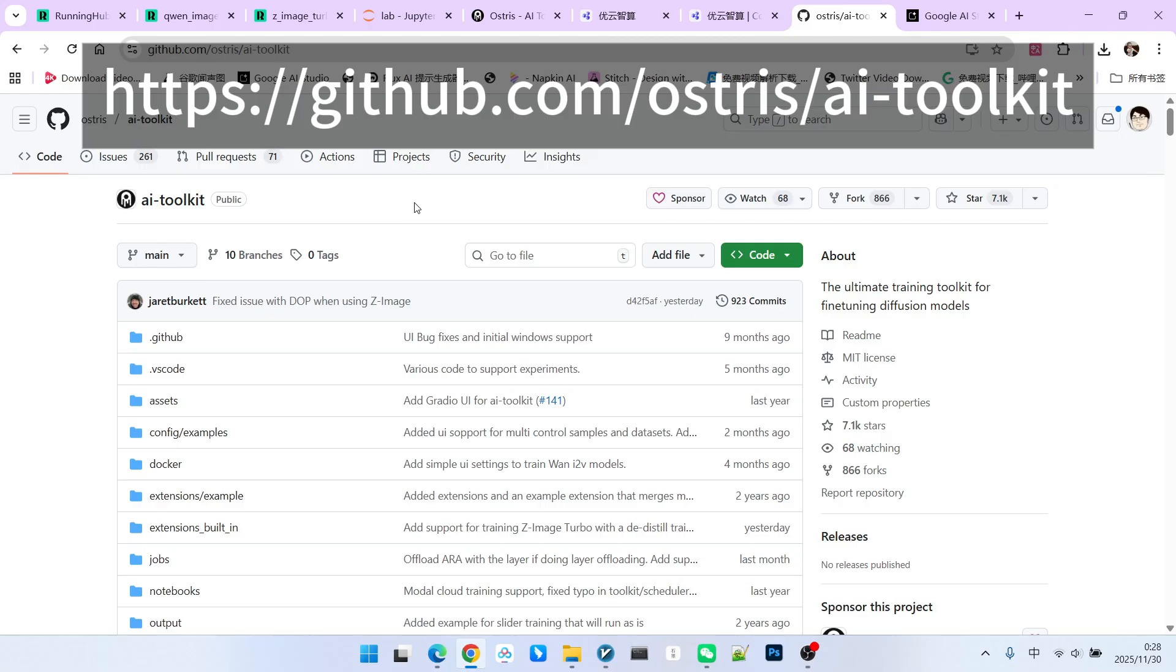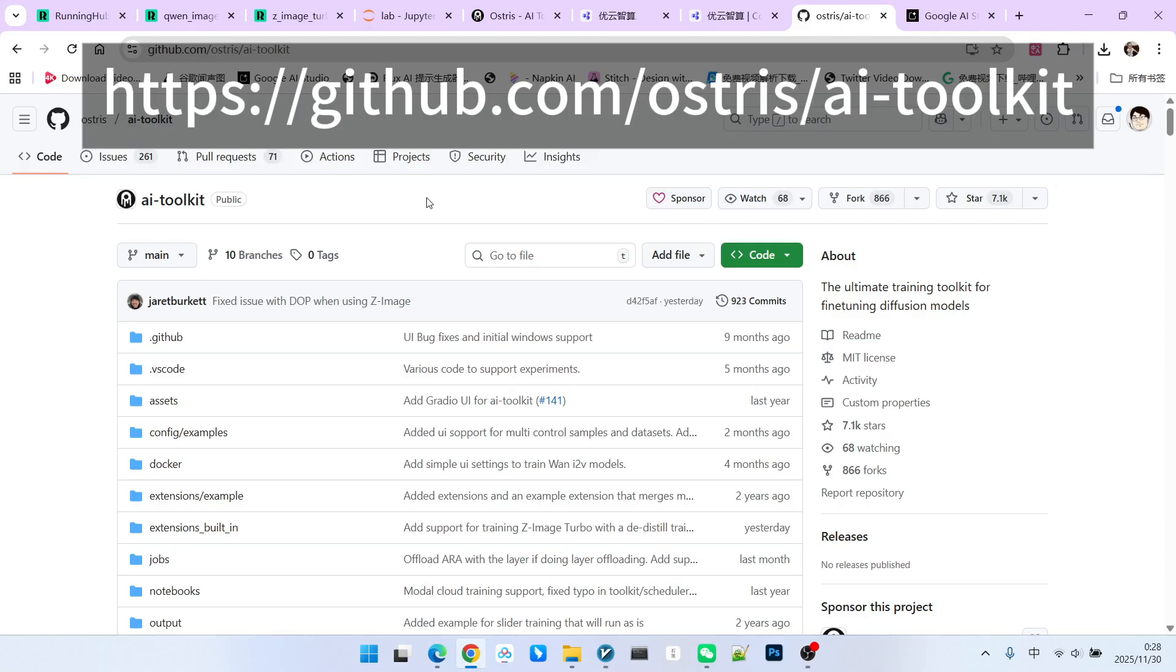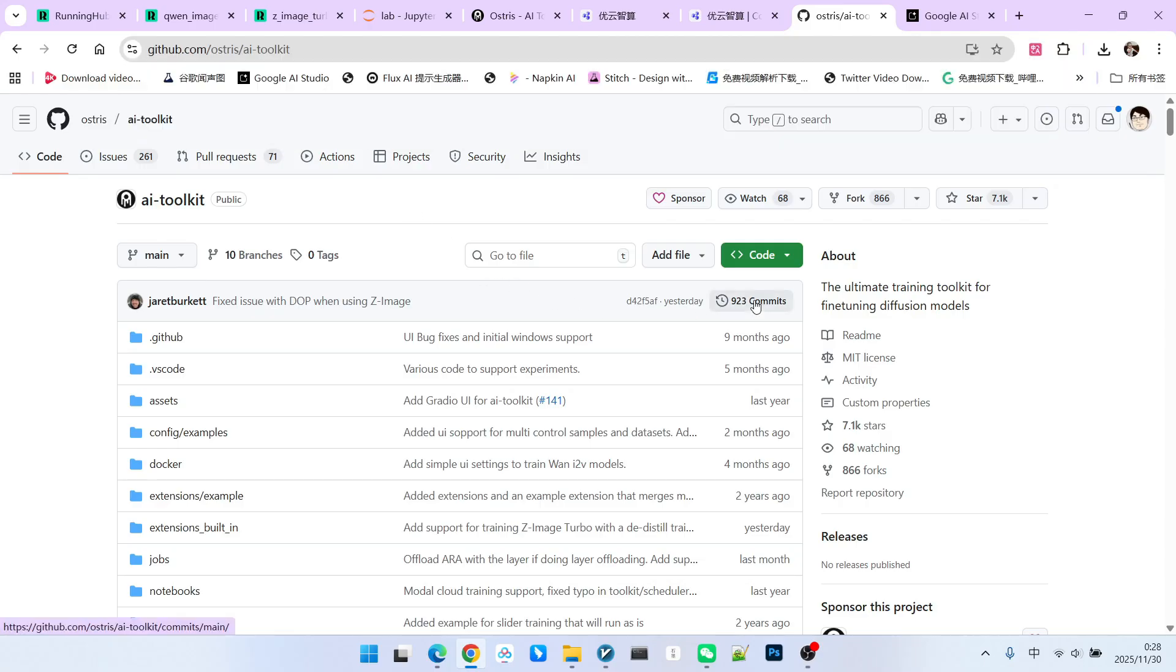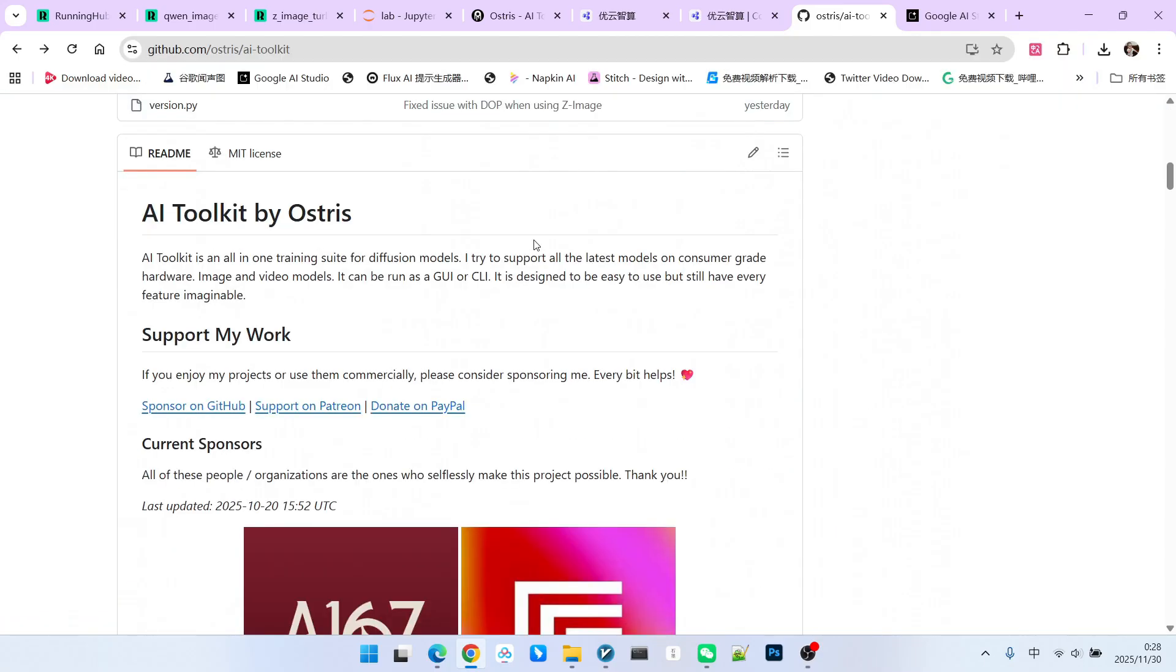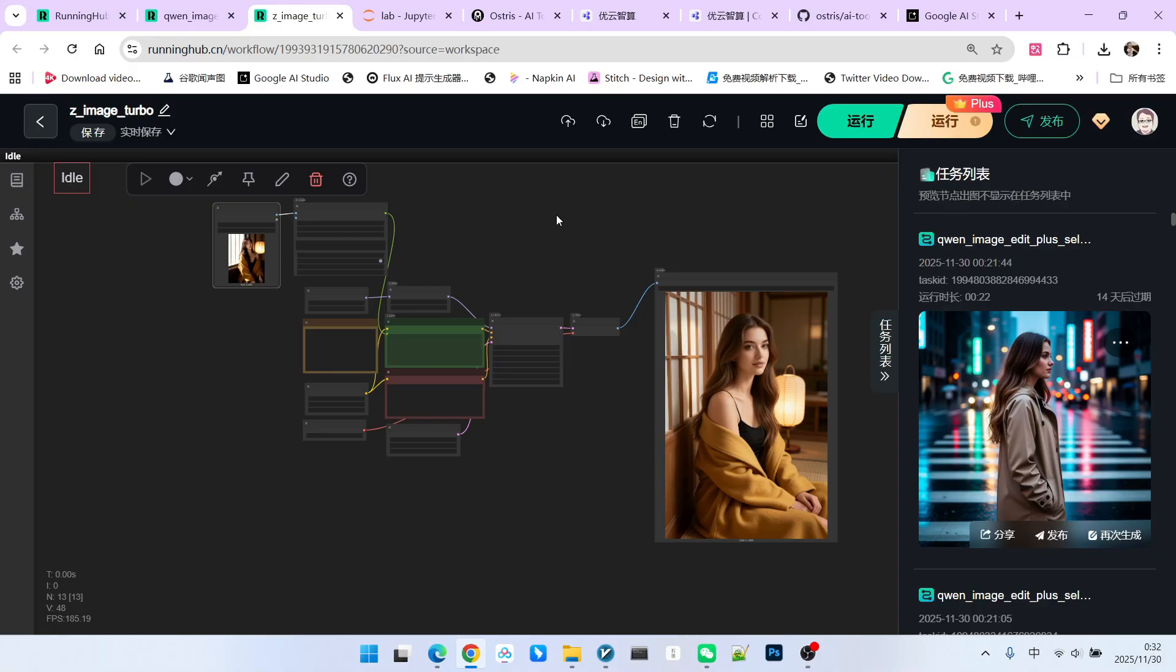What you are seeing now is the AI Toolkit page on GitHub. This tool has a very complete front-end, so everyone will find it very easy to use. Below, we will introduce the entire process of Z-Image LoRa training from beginning to end.